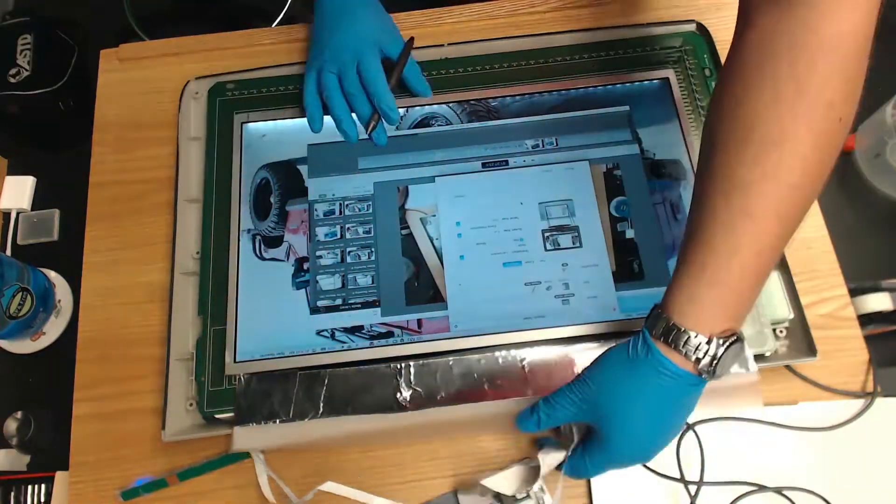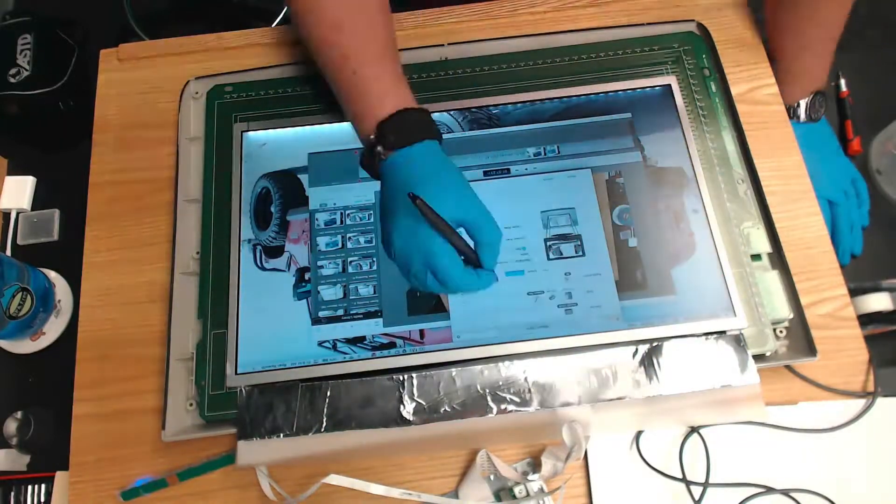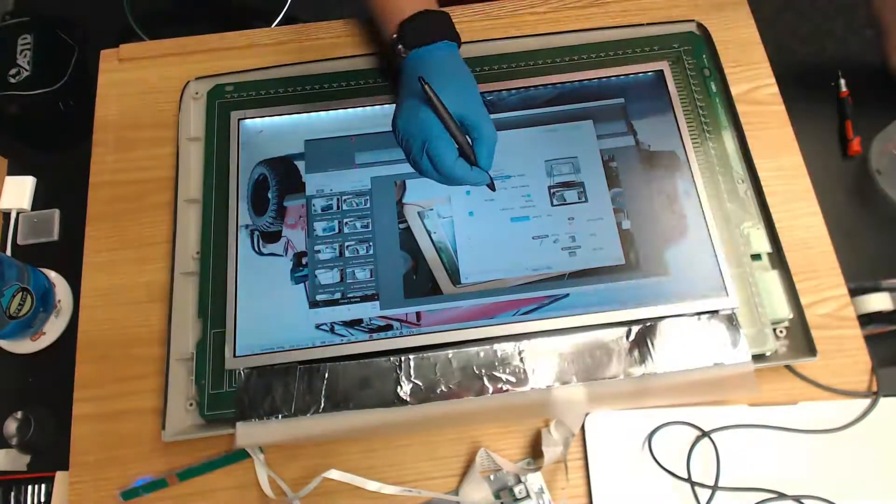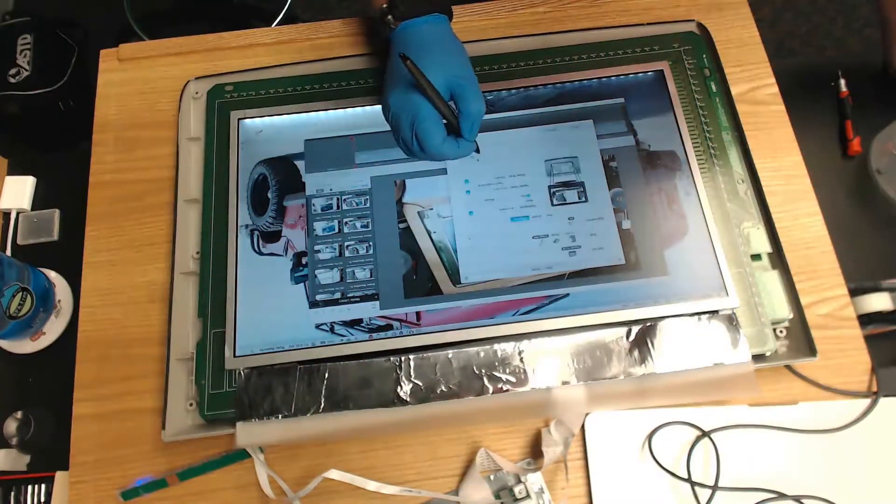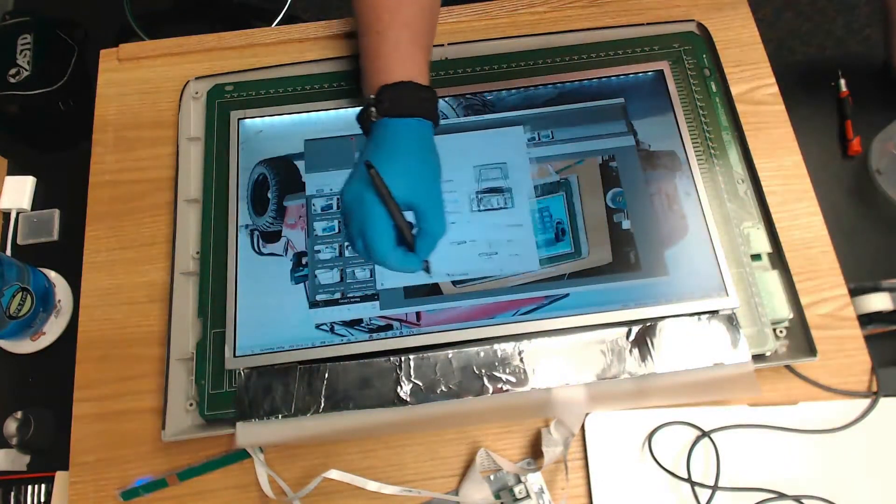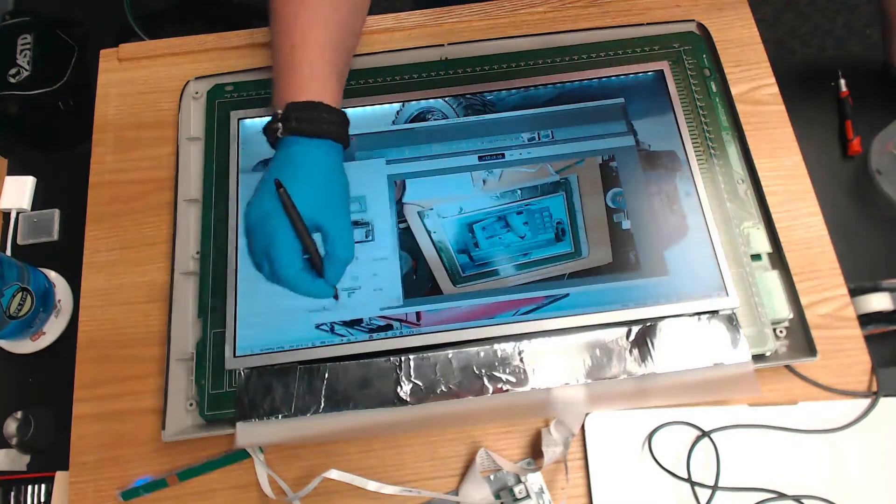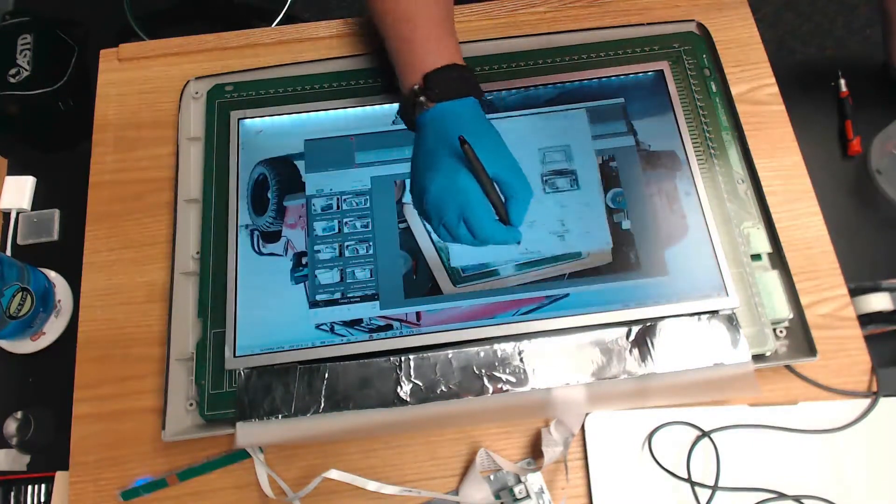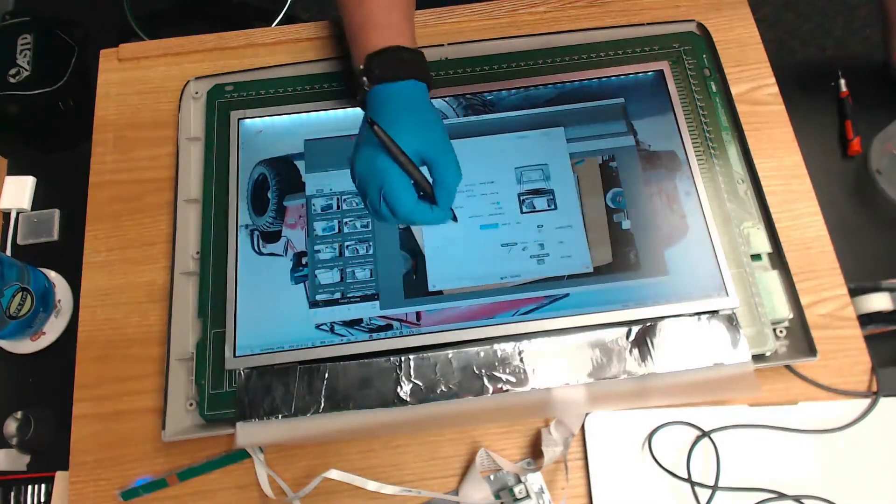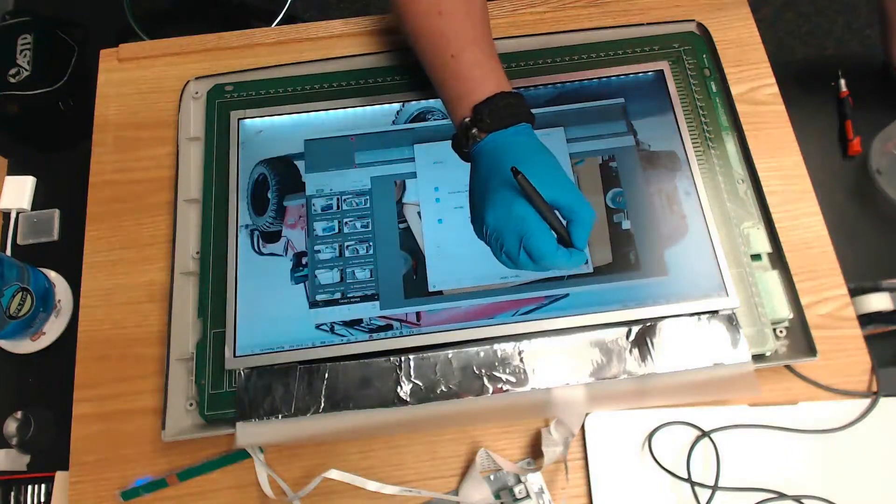So calibrate using the system preference pane and adjust the position a little bit. And it's in perfect alignment. Great proof of concept. Now all I need to do is cover the screen and figure out how to stabilize this whole thing.